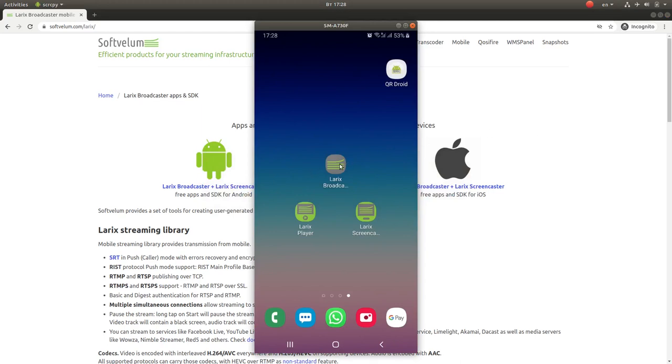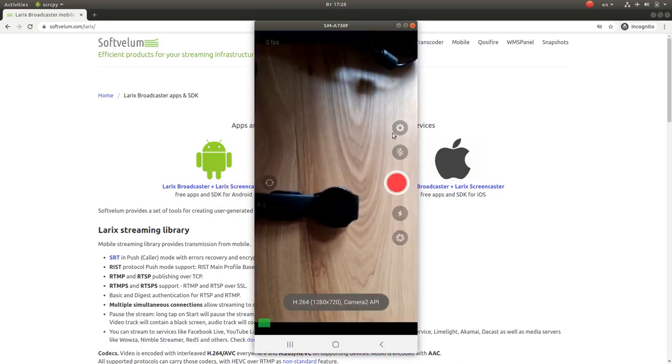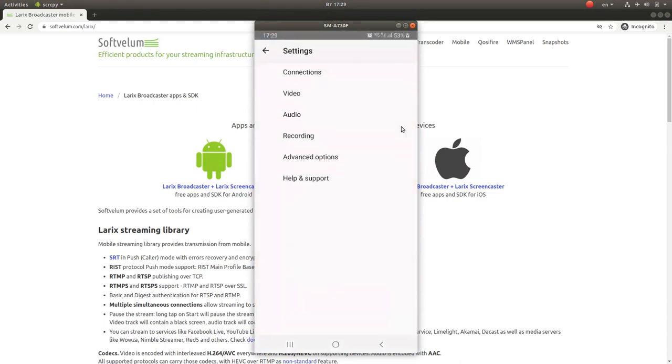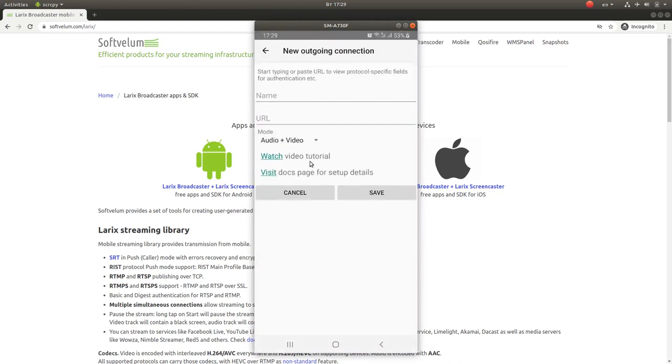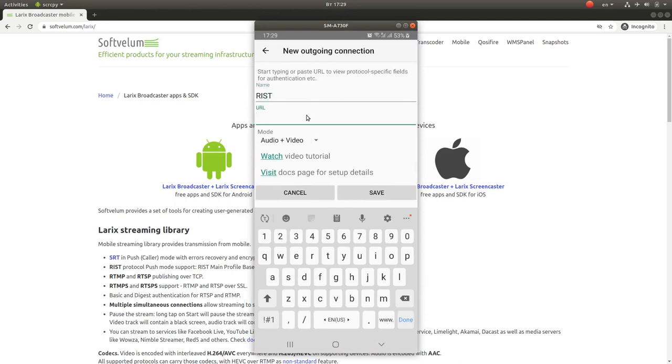We'll demonstrate the setup process for RIST in Laryx Broadcaster for Android. The iOS setup is similar. Go to Connections menu and add a new connection with any name. Now use RIST protocol prefix for new connection URL and specify your server IP and port.